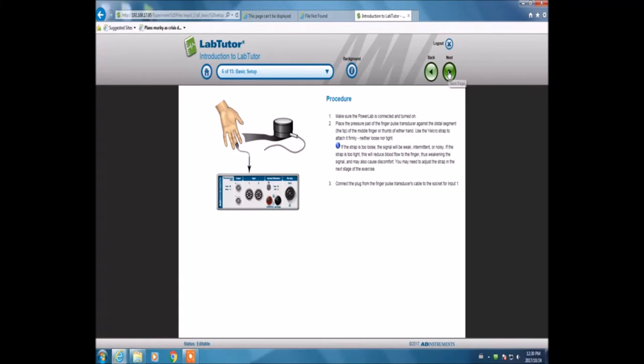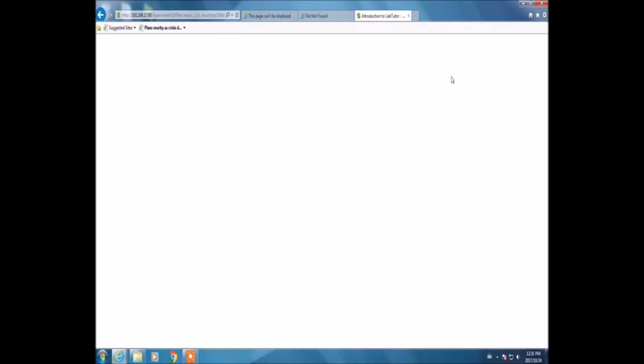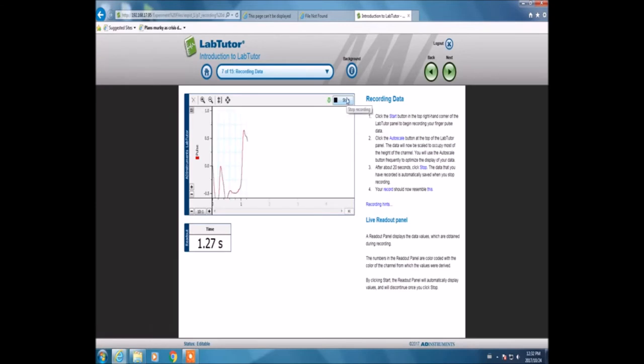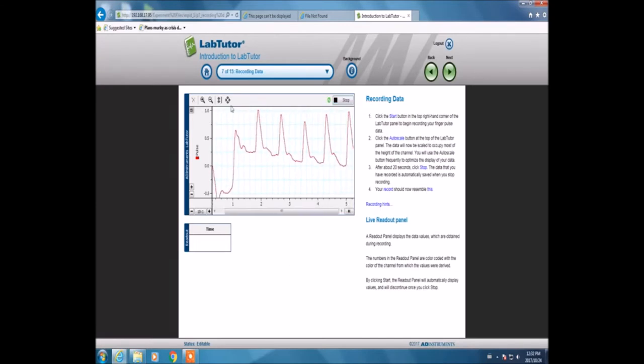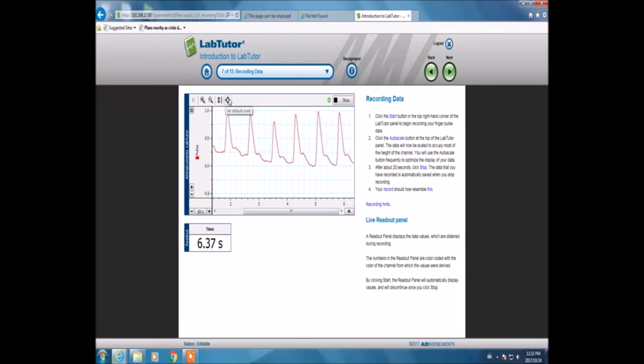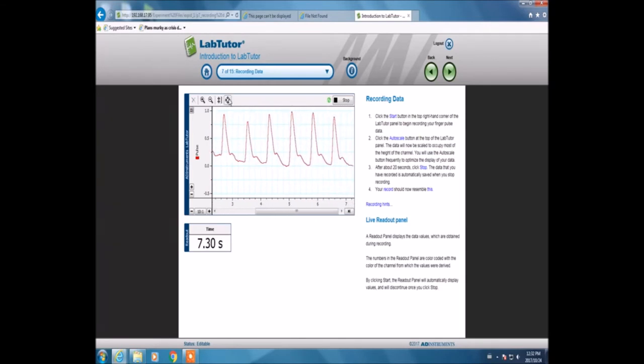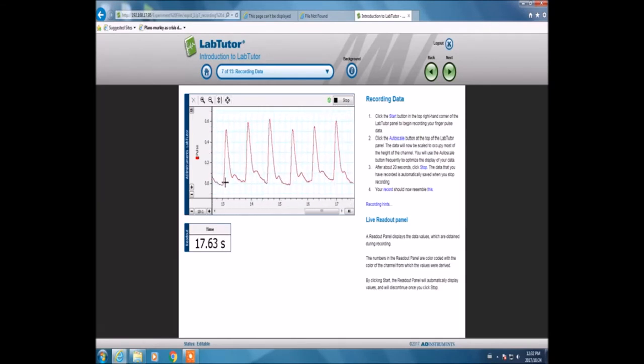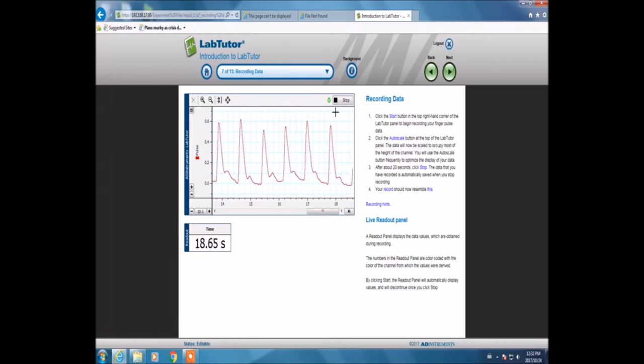This is the procedure, which shows me how the experiment is performed and which components to use. This is where the data is recorded. We'll press start over here and record for 20 seconds. After 20 seconds, we'll press stop again at the top right corner.